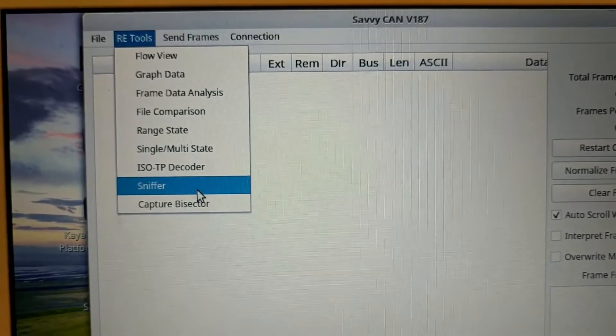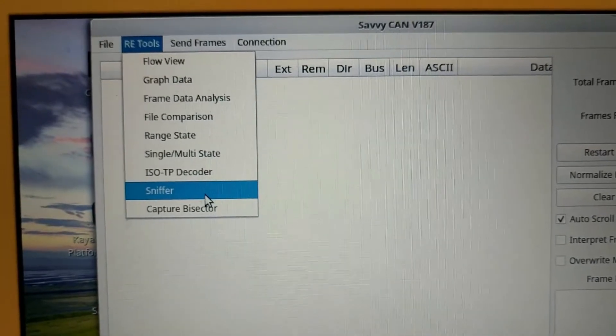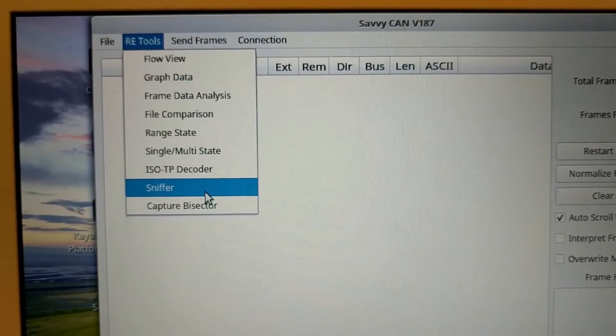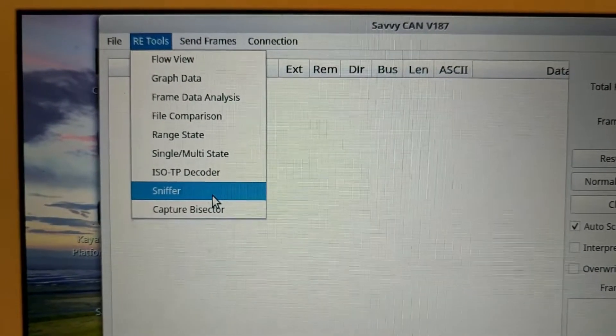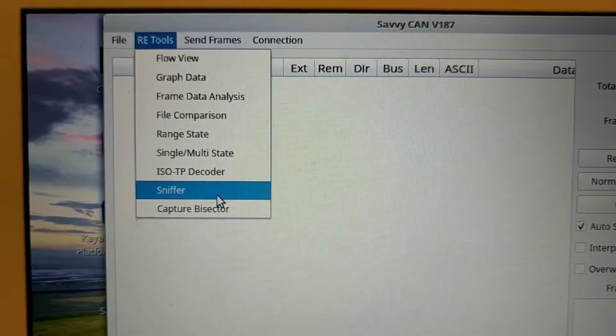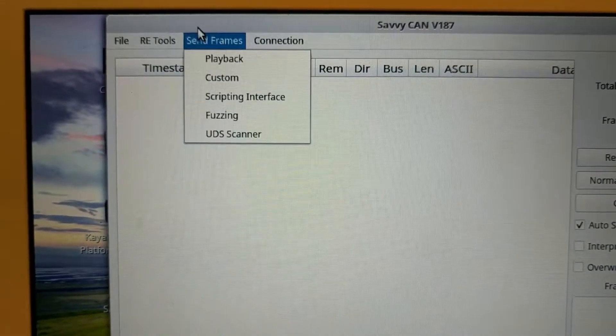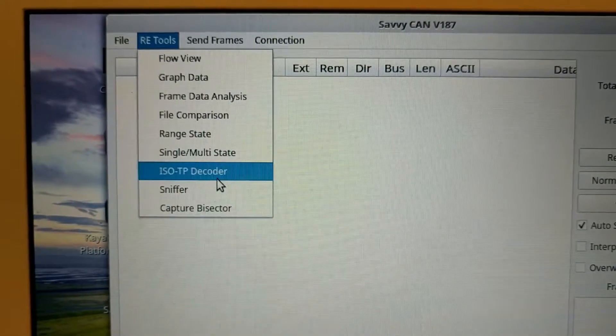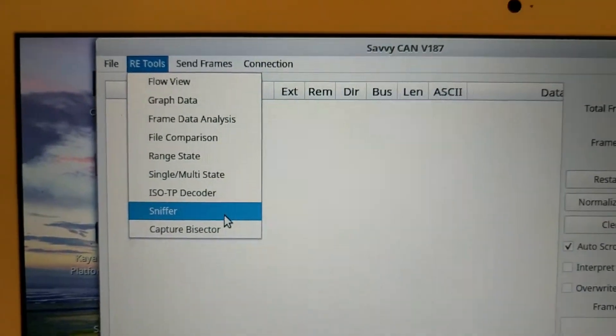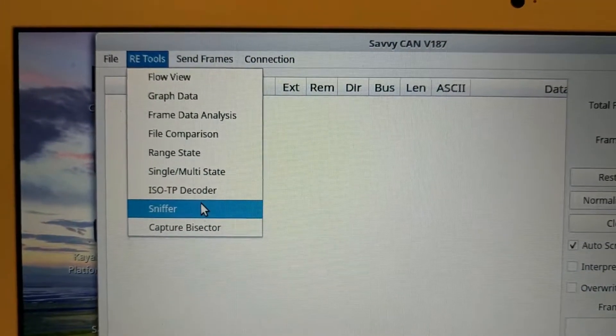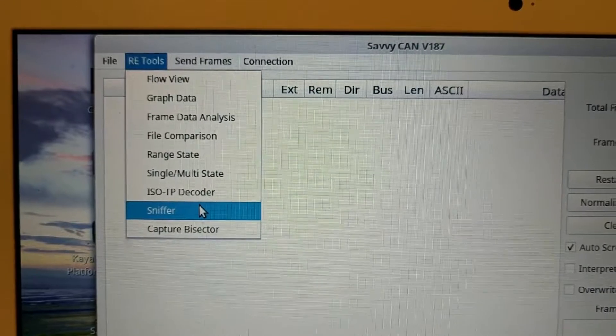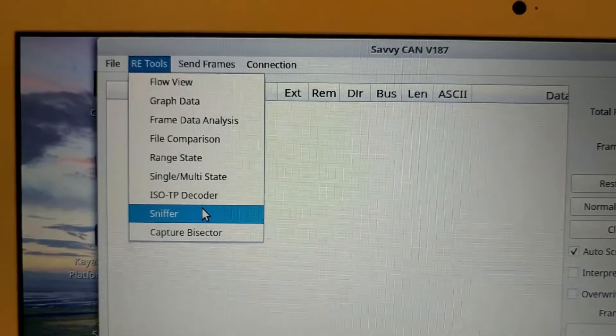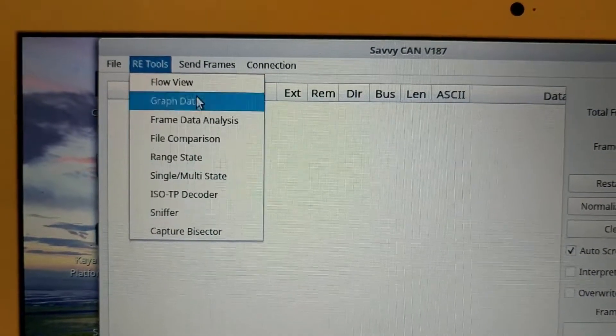Sniffer's a really handy one because you can make it overwrite the line that's just come in. And it'll just color coordinate things and you can just see what's changing. So you can plug it into a car and start the car up and you'll see all the data coming in. But you'll be able to narrow things down a bit better.